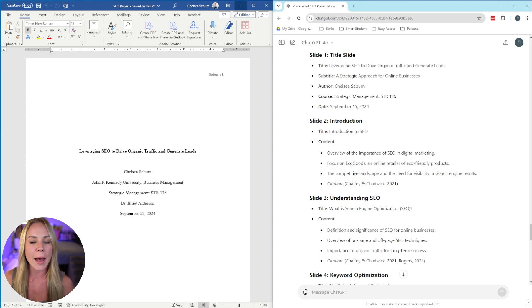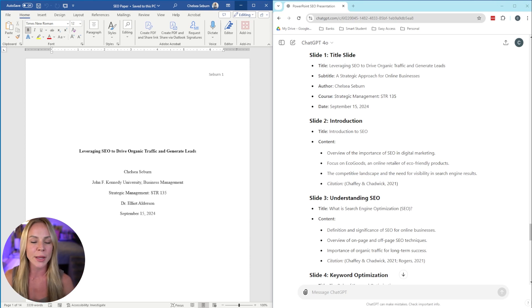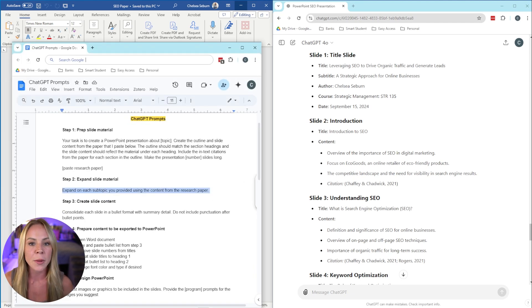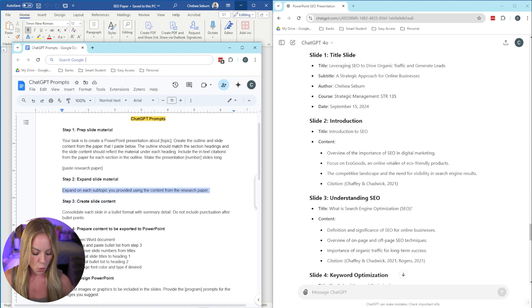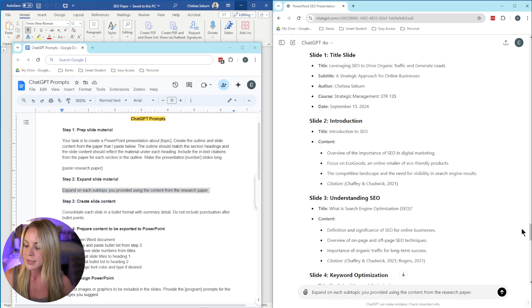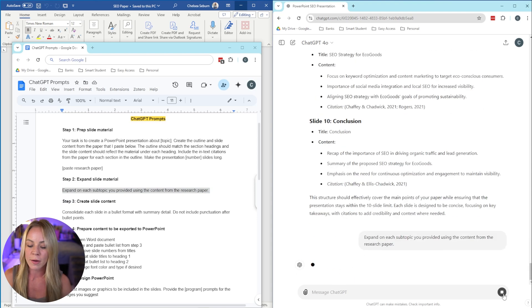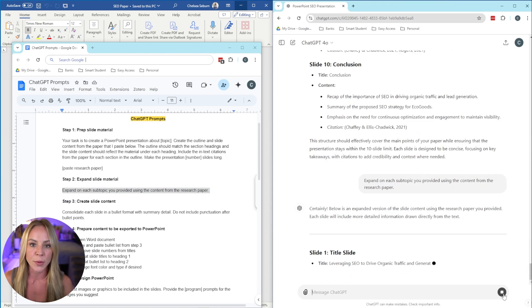But now let's go ahead and move on to step two, where we're going to expand the material in each bullet point. To do this, go ahead and open up your free template once again. And now we're going to copy and paste the second prompt, which is super simple. As you can see, it says expand on each subtopic you provided using the content from the research paper.